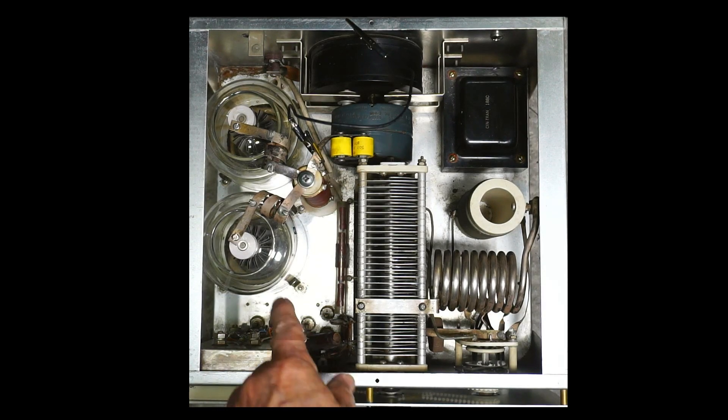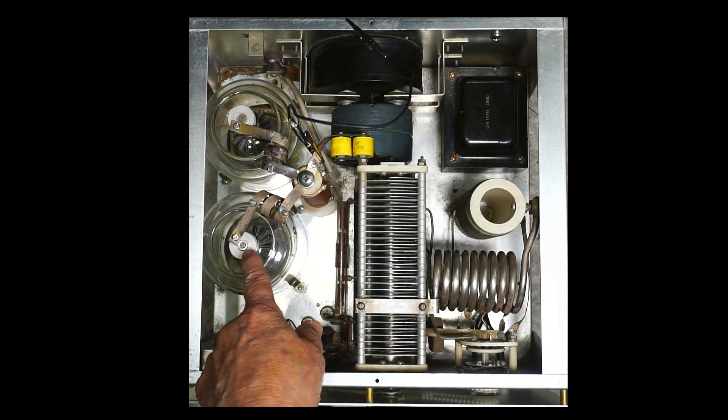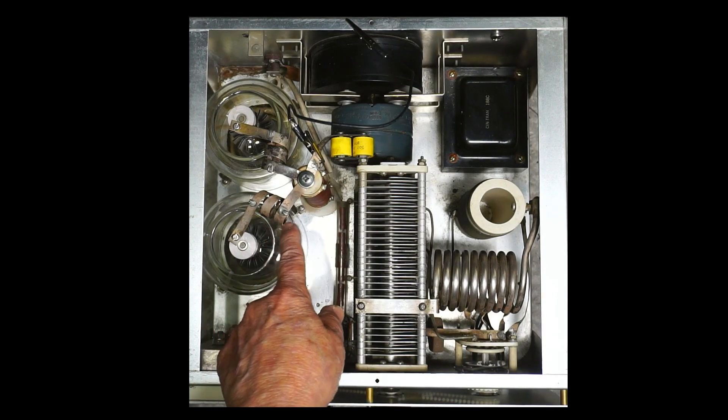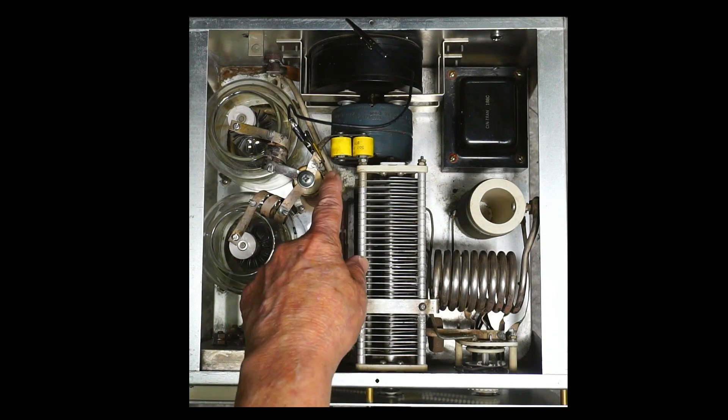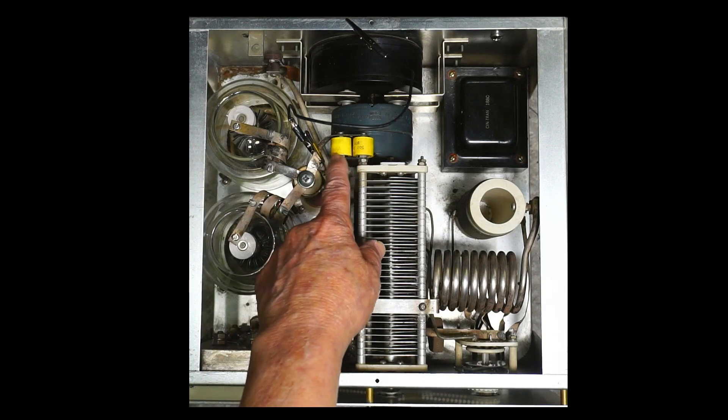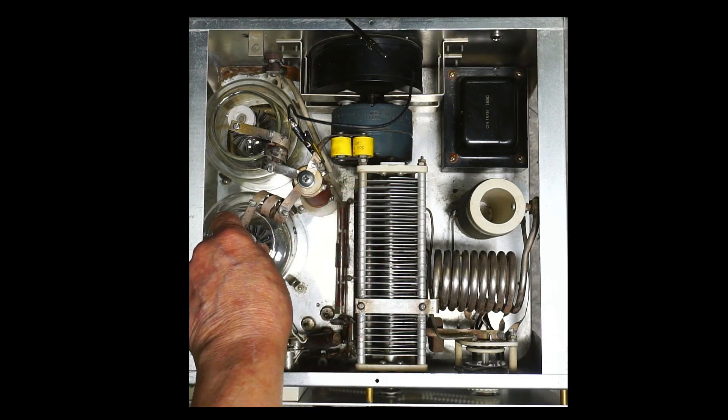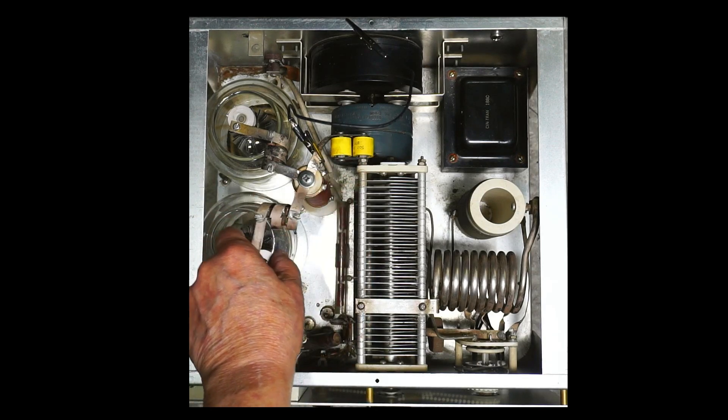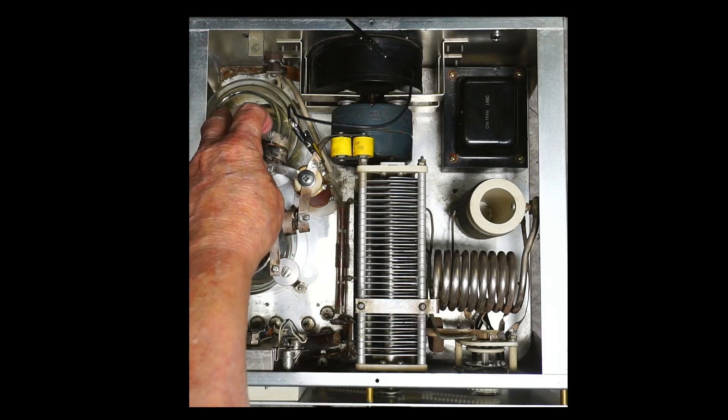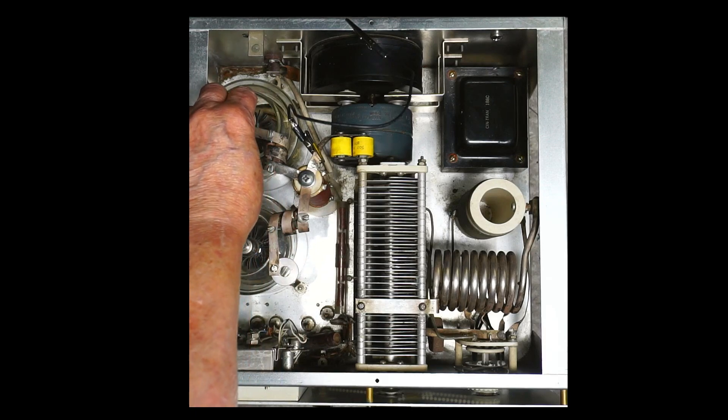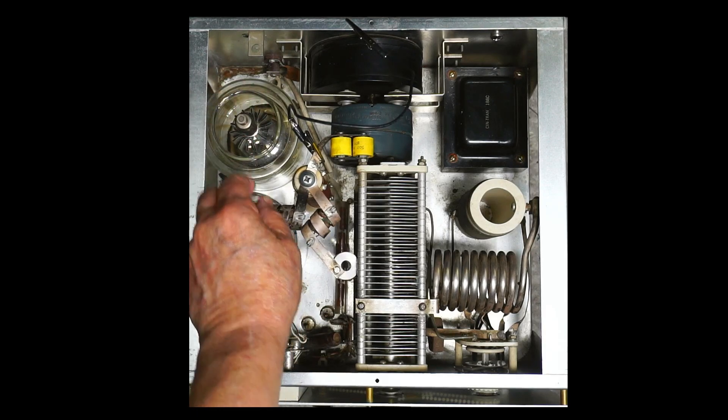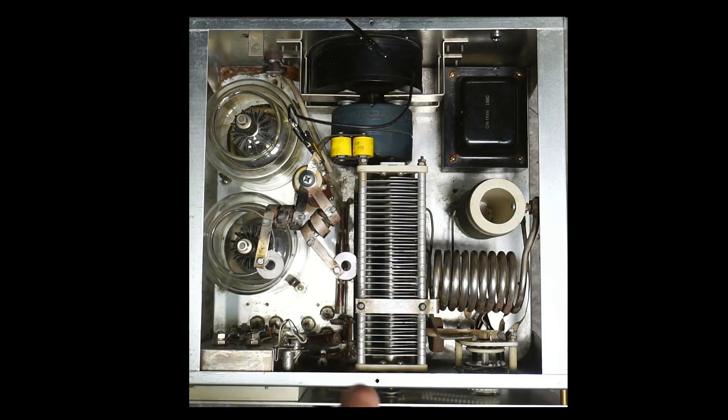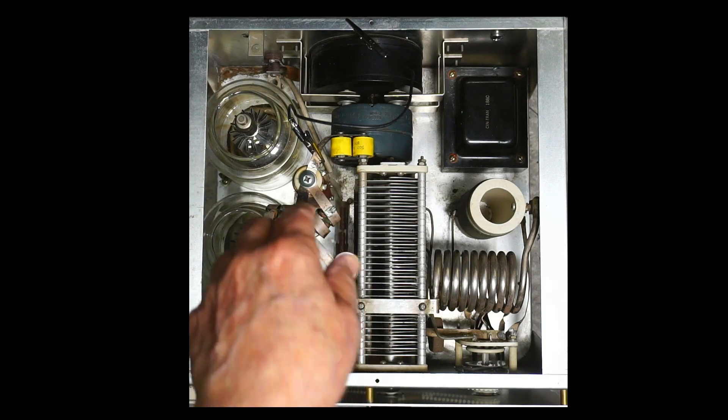All right so these are plate caps, parasitic chokes, plate choke, blocking capacitors. I'll take those out of the way and next I'm going to remove the two chimneys.